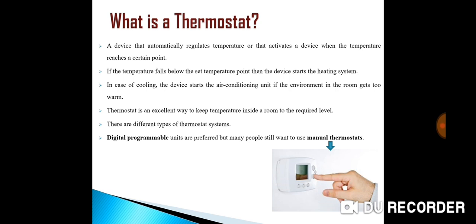A thermostat is an example of a bang-bang controller, as the heating or cooling equipment output is not proportional to the difference between the actual temperature and the temperature set point. Instead, the heating or cooling equipment runs at full capacity until the set temperature is reached, then shuts off. The rate at which the target system temperature can change is determined both by the capacity of the heating or cooling equipment to add or remove heat, and the capacity of the target system to store heat.